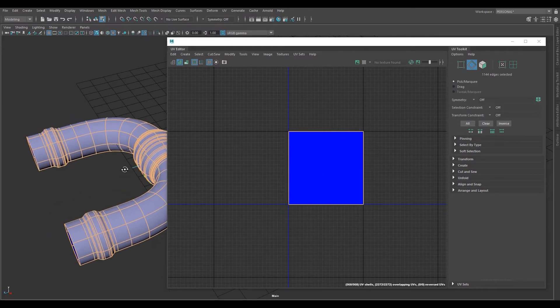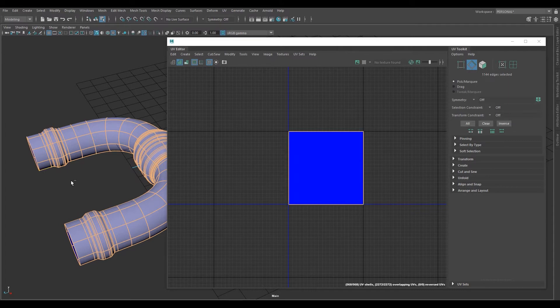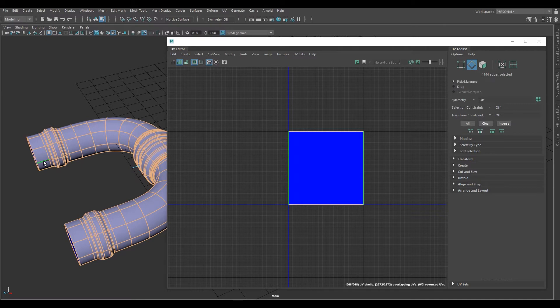But the key is we have to deselect one of the edges. Hold control, which gives you a little minus symbol, and then double click on the inner edge.